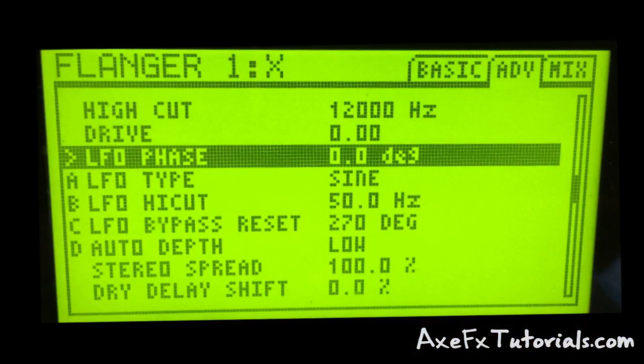Keep in mind that the LFO phase setting in your flanger or phaser block will affect how the bypass reset works. You're going to want to experiment with the four settings and all your other flanger or phaser settings. This also works in the phaser block, but I just showed the flanger for this. Have fun experimenting with the new LFO bypass reset parameter.